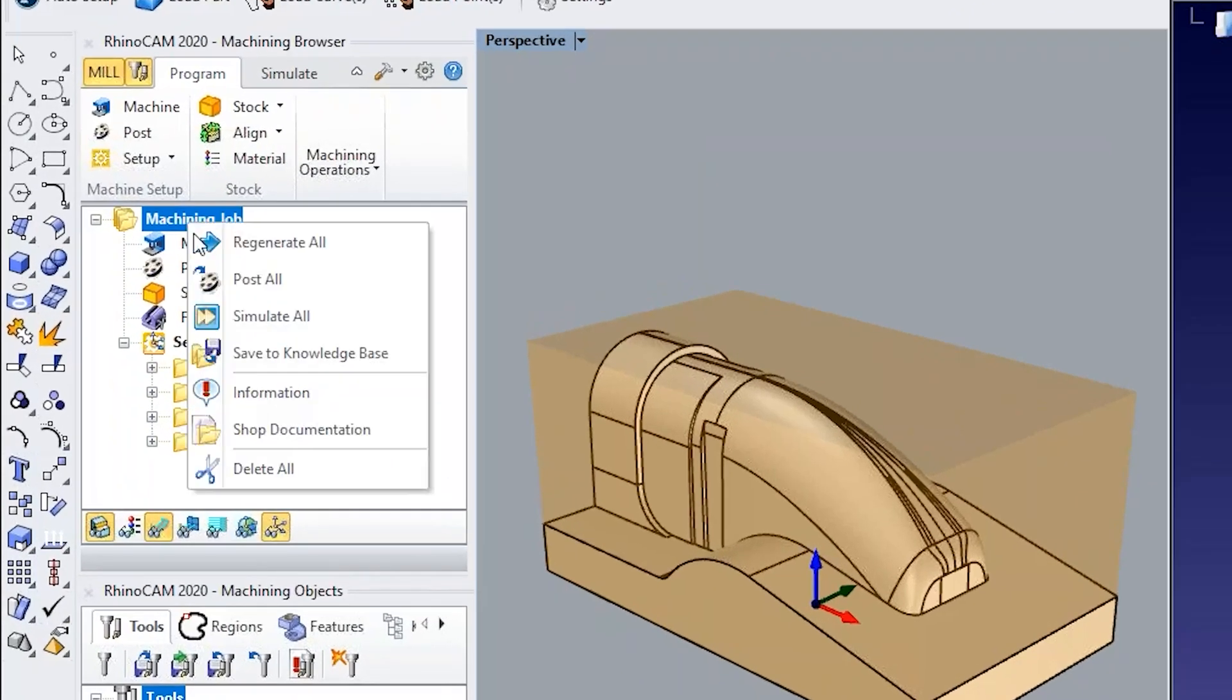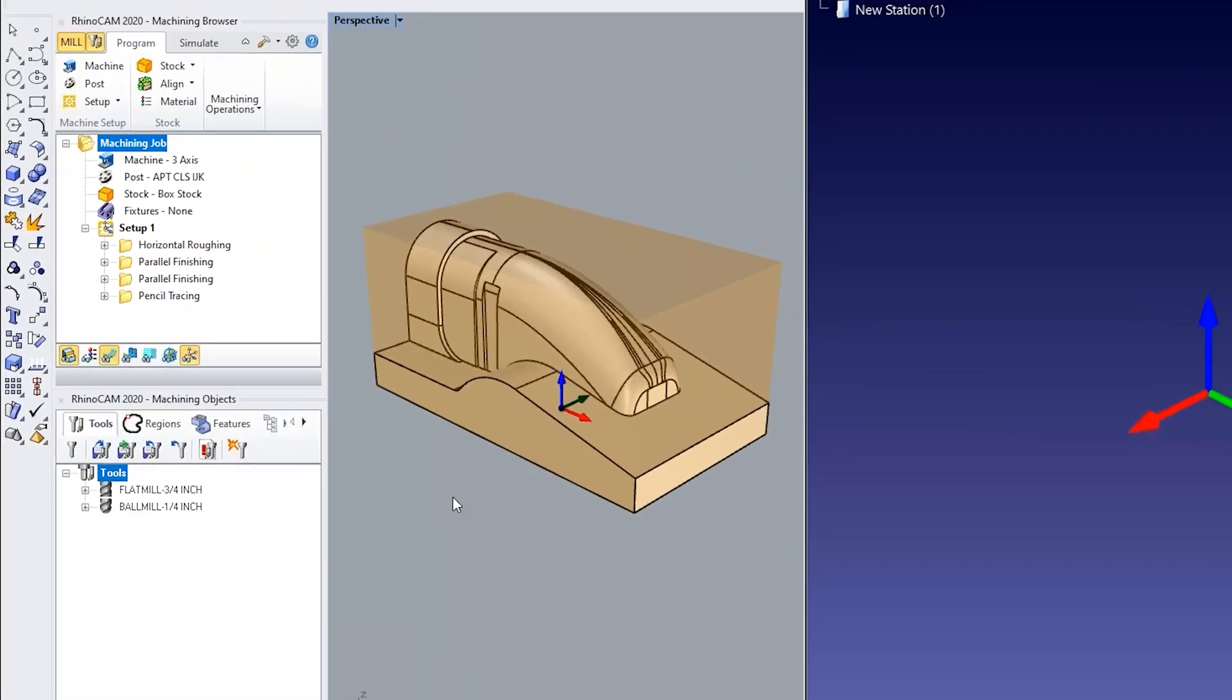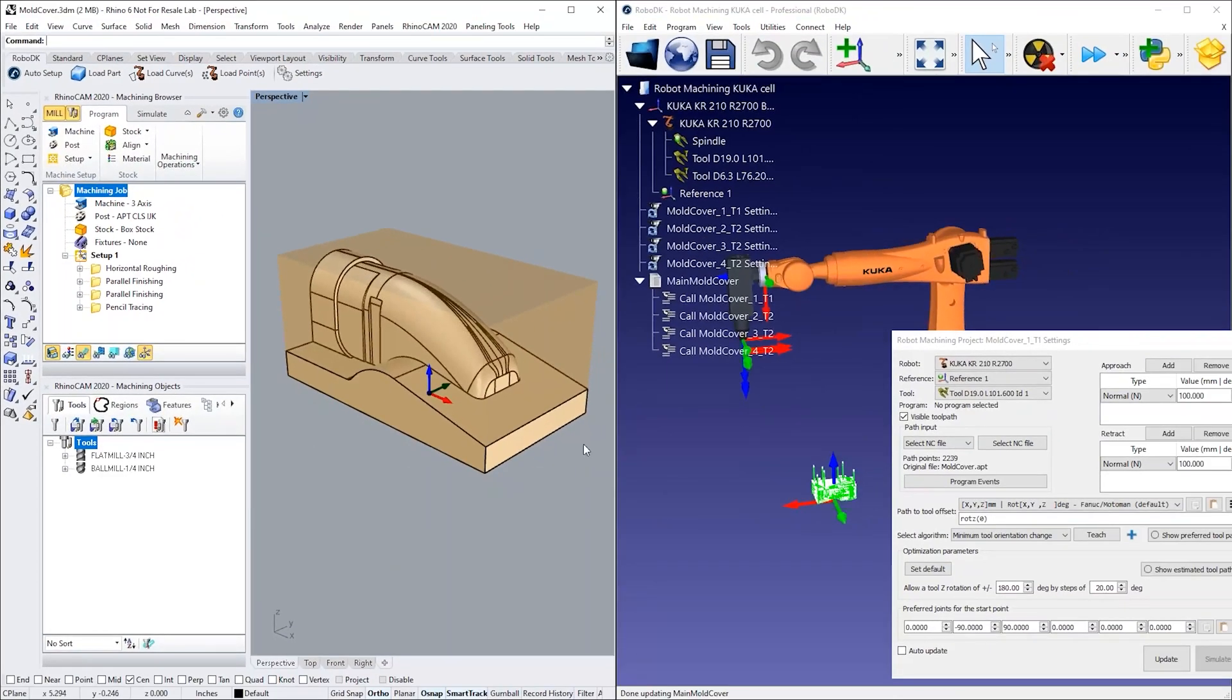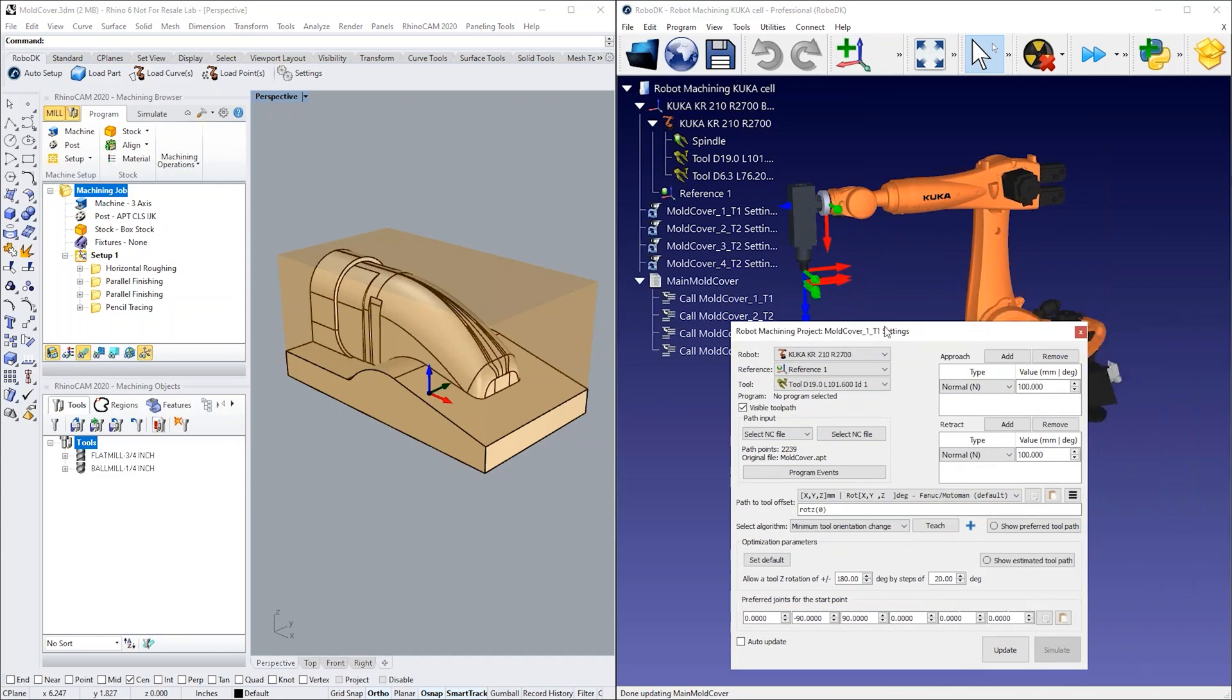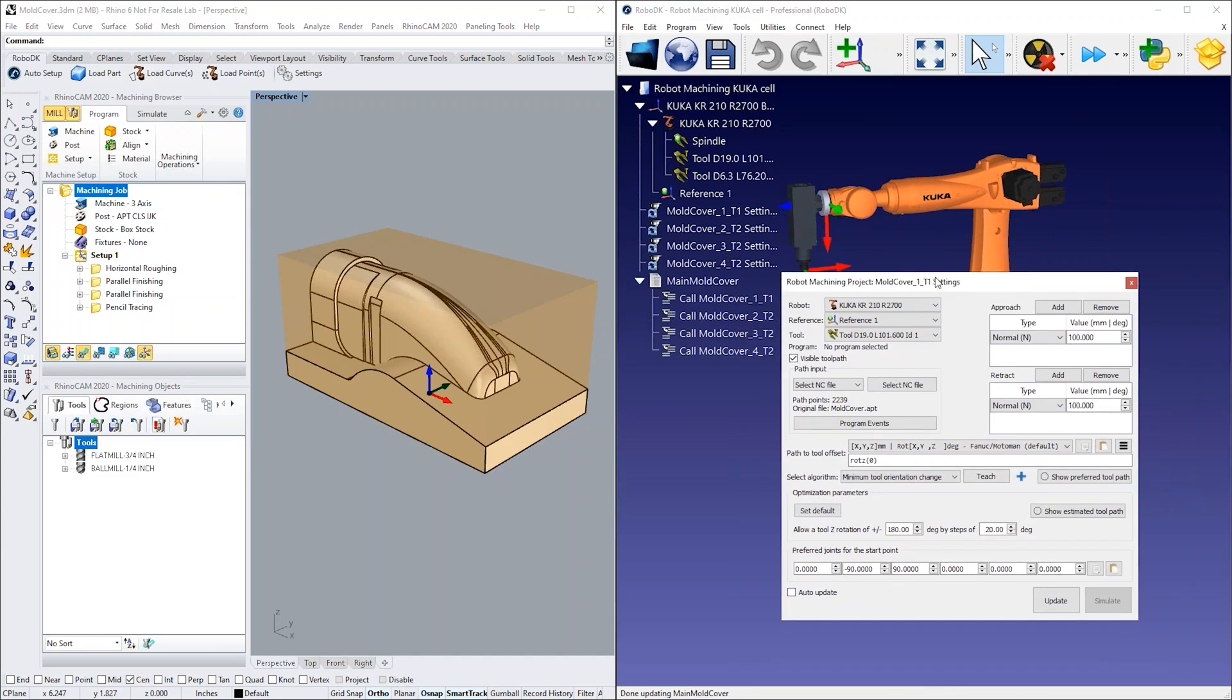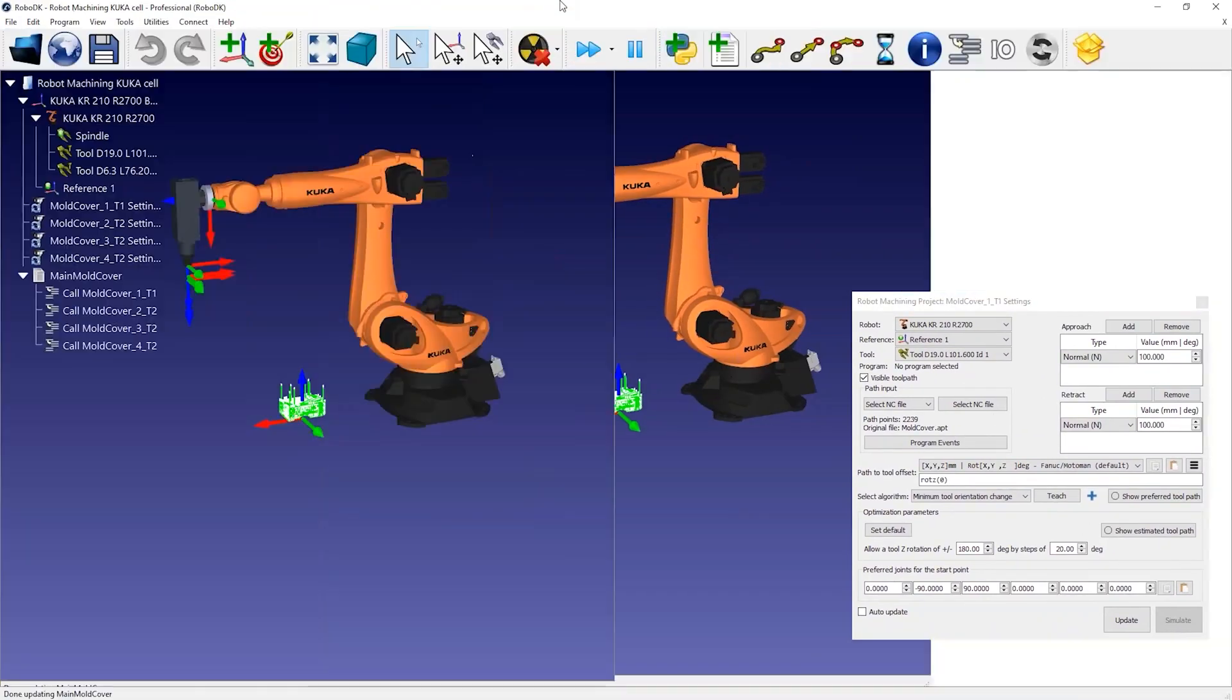From RhinoCam, you can right-click your project and select Post All to generate the machining programs and automatically load everything in RoboDK. The name of the machining program you choose will be the name of the programs we'll see in the controller once we are done generating the files for the robot.